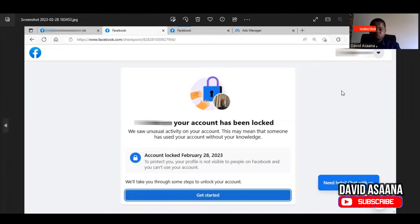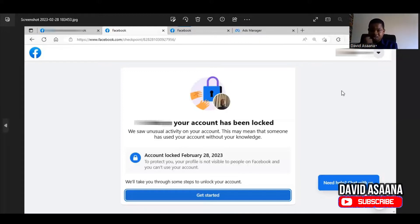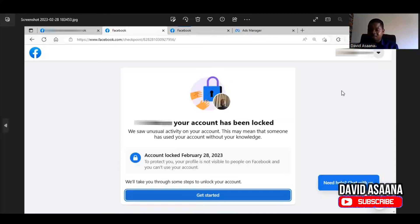This problem happens when Facebook suspects that your account security may be compromised — they will lock you and ask you to follow various steps. If you are really the owner of the account, you may be able to get back in. For example, when a scammer or hacker gets into your account, they log in and try to change a lot of things quickly — like changing your password, removing your email address, or changing your phone number. Facebook's security system detects that this activity is suspicious.